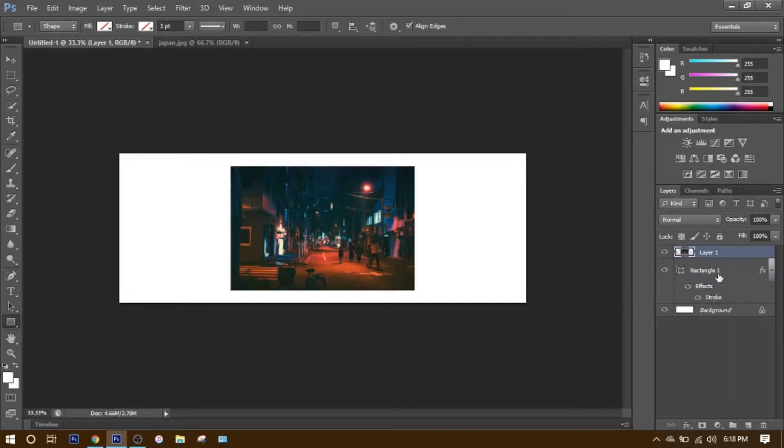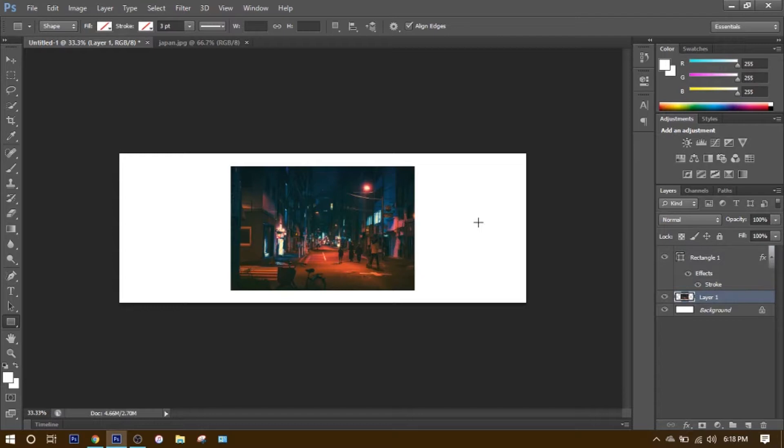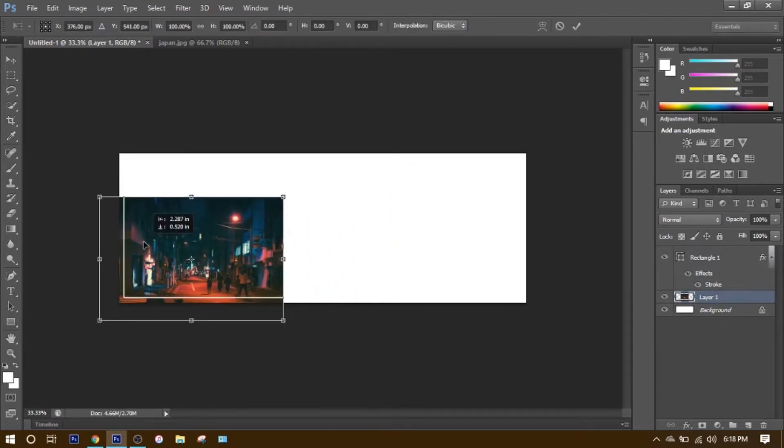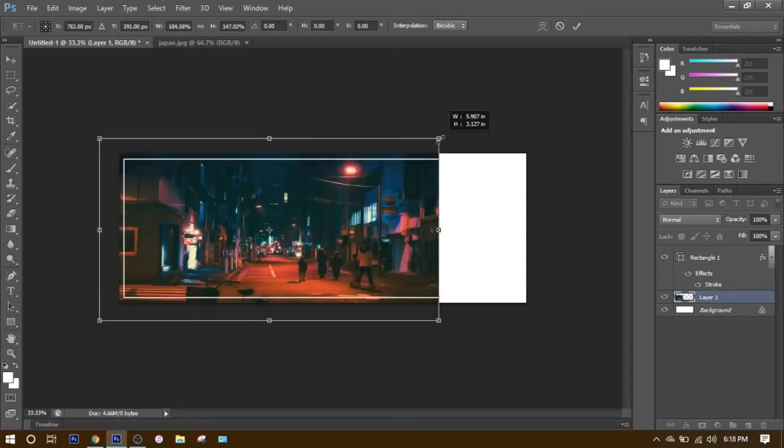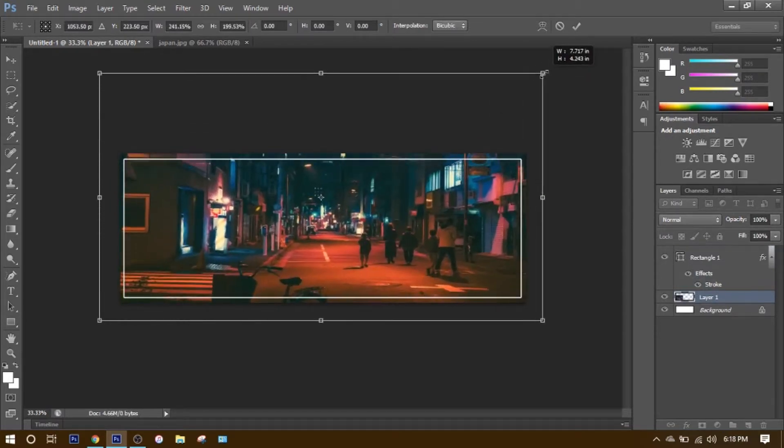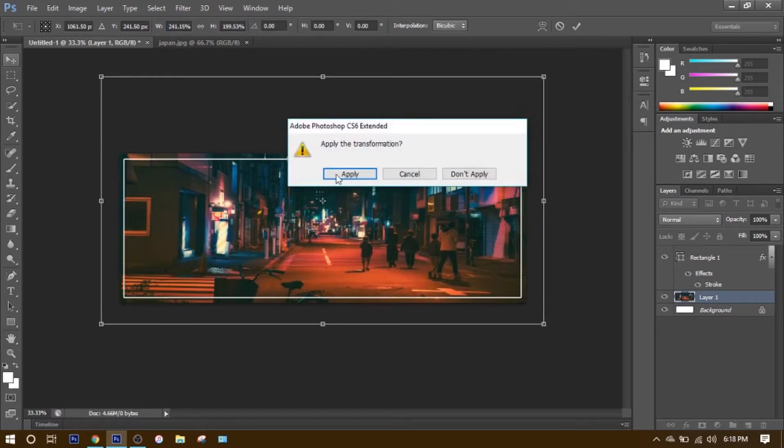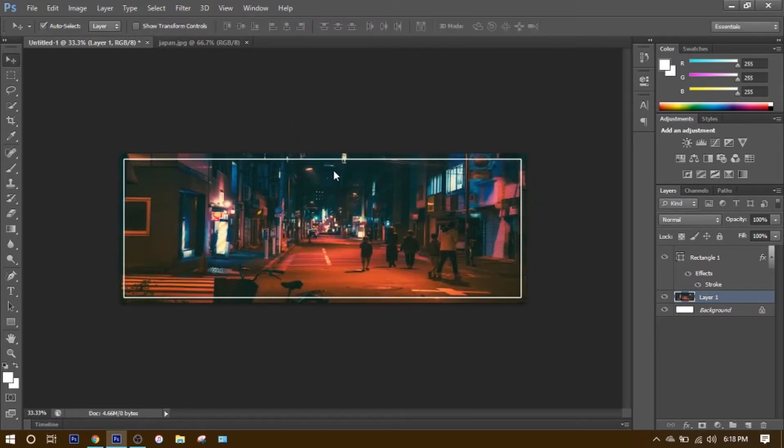Then what you want to do is drag this underneath. Then you want to click Control T and just stretch it how you want it. Click Apply. Then it should look something like this.